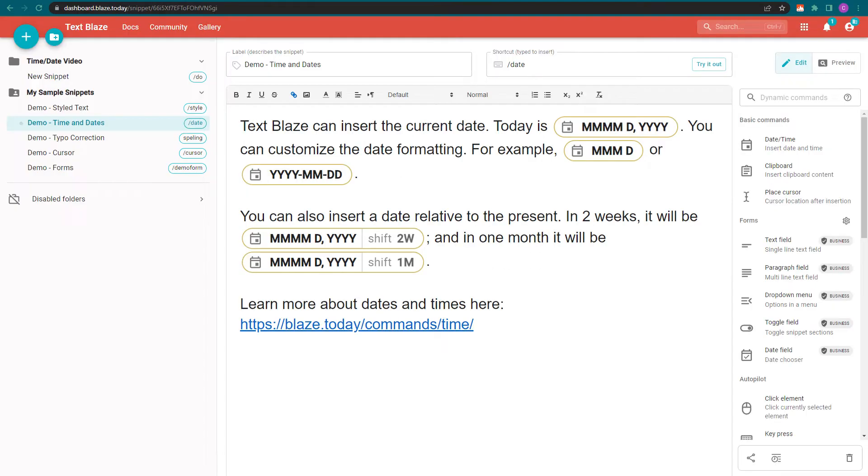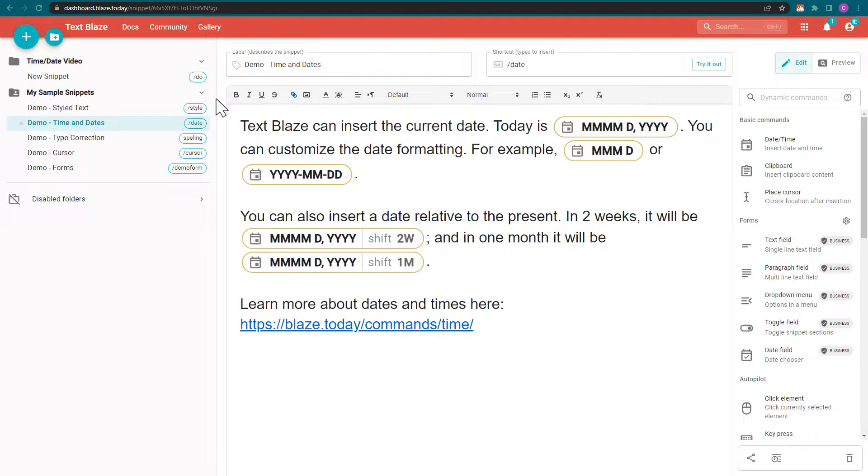You can find a copy of this snippet inside the folder called My Sample Snippets in your TextBlaze dashboard.